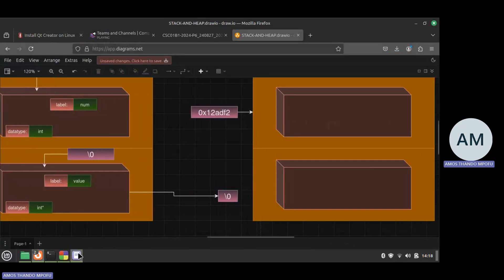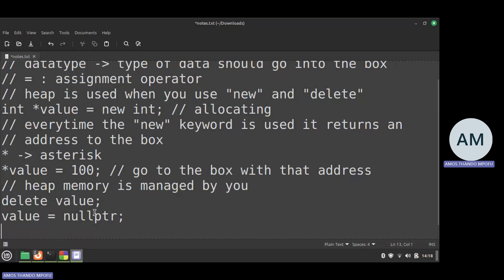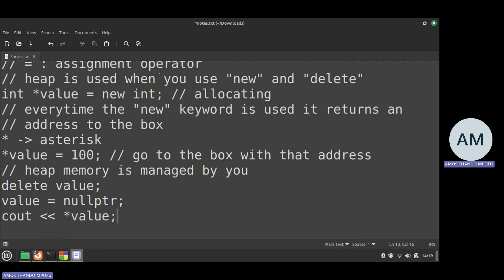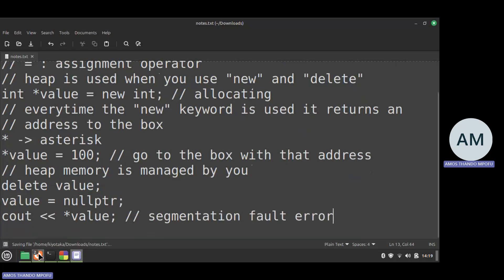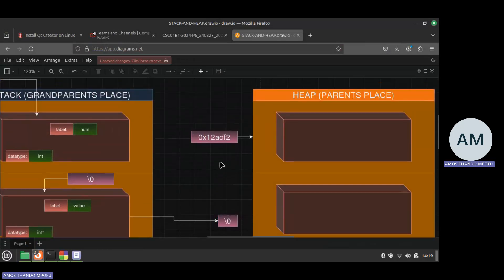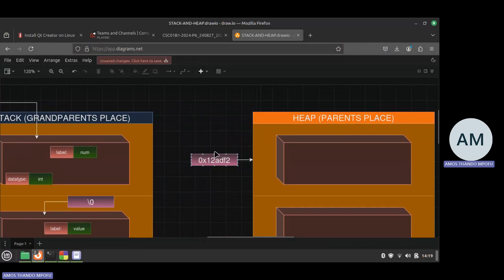If you try to dereference a null pointer — for example 'cout << *value' after setting it to null — you'll get a segmentation fault error, which means you are trying to access a value at a location that is non-existent because your pointer is pointing to nothing. I hope that makes sense, because I'm going to need to use heap memory in the practical.